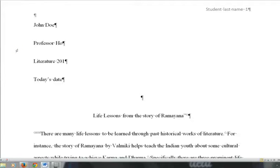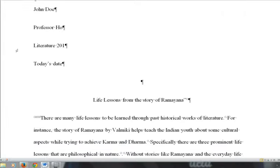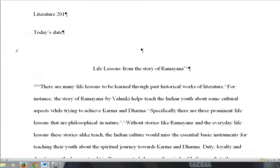In this screencast video, I'm going to talk about how to write a literary analysis essay. In this particular student sample, the student writes about an Indian story known as Ramayana.